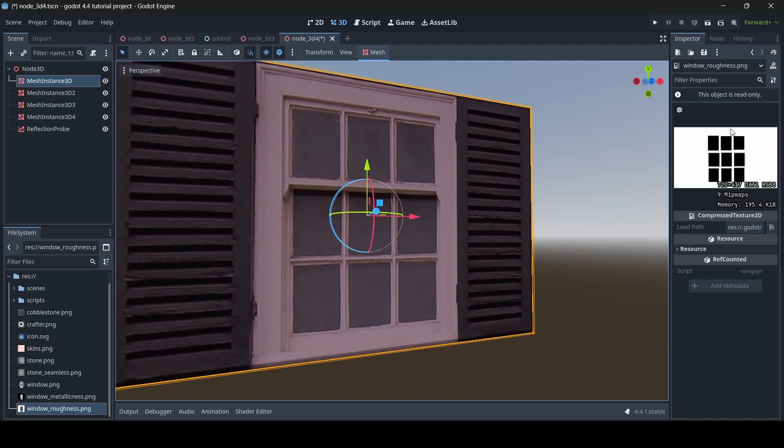So the lighter part of your texture is going to indicate roughness, but then the more darker part of your texture is going to indicate smoothness, so how smooth it's going to be. So do keep that in mind when making roughness textures.